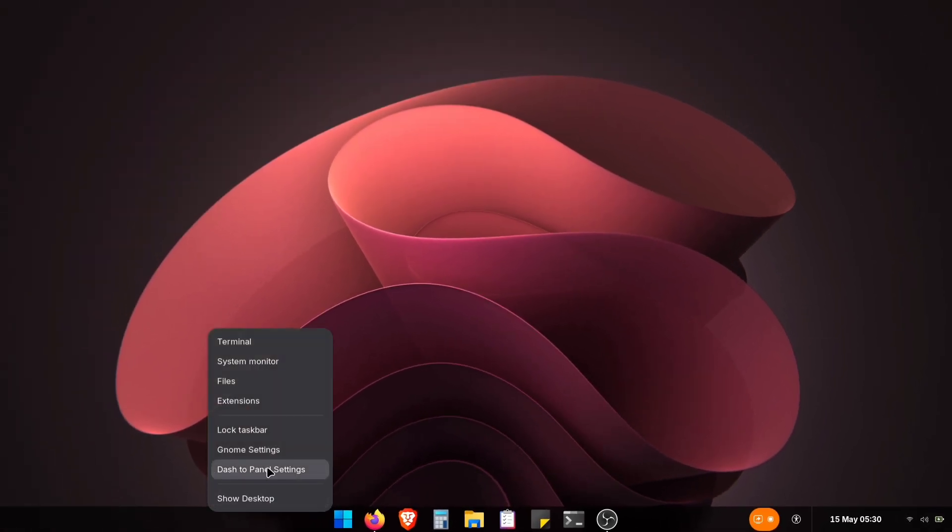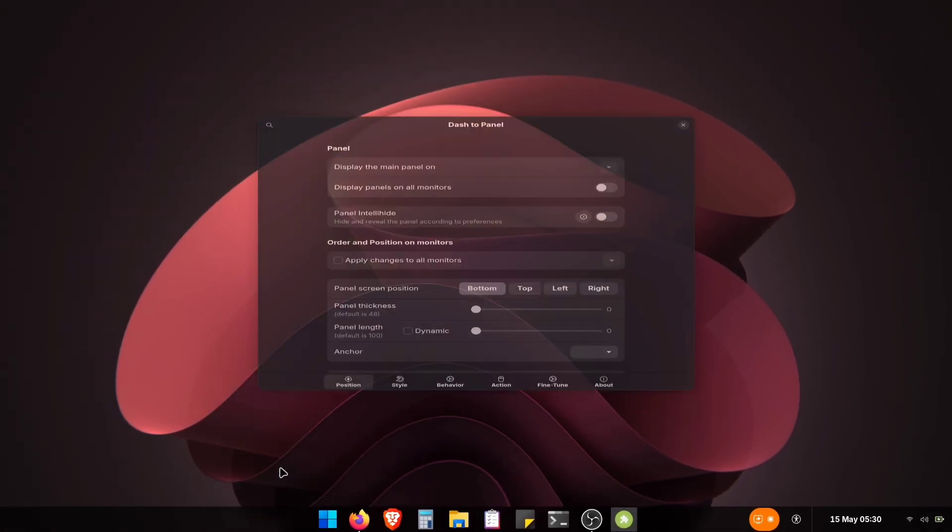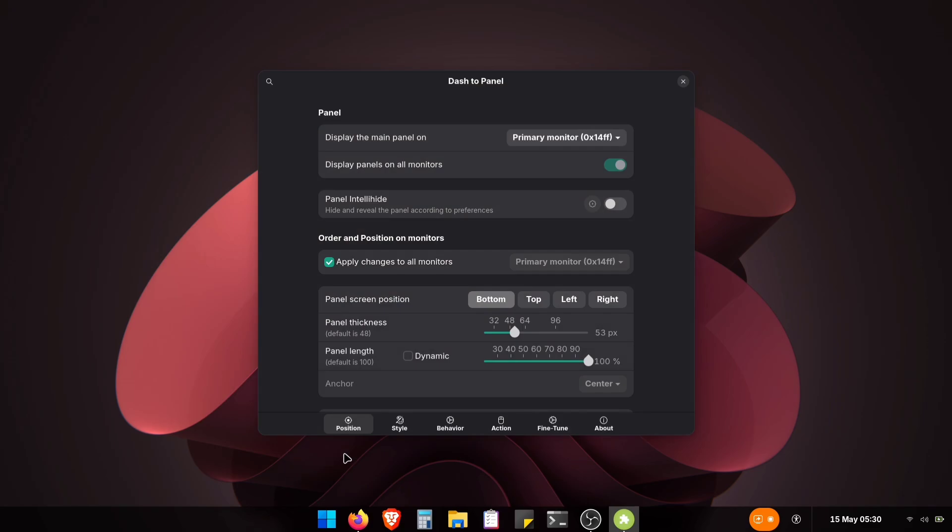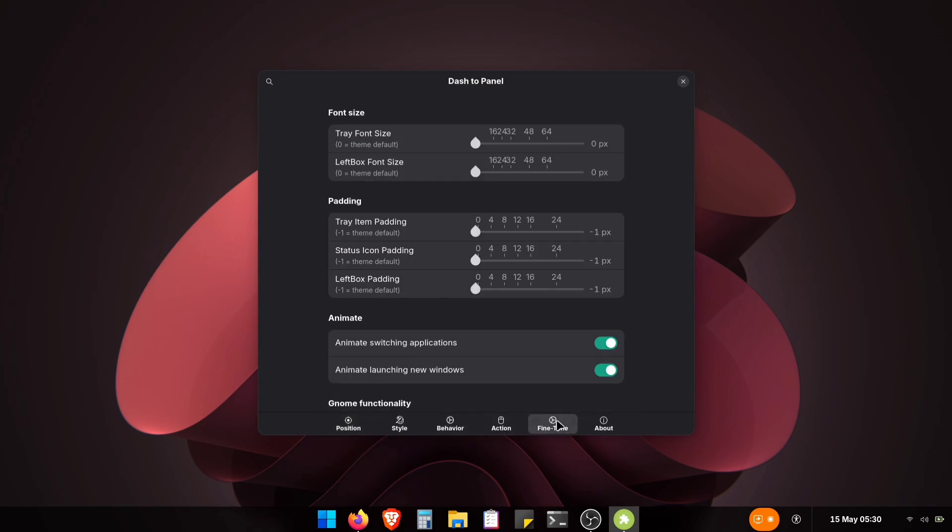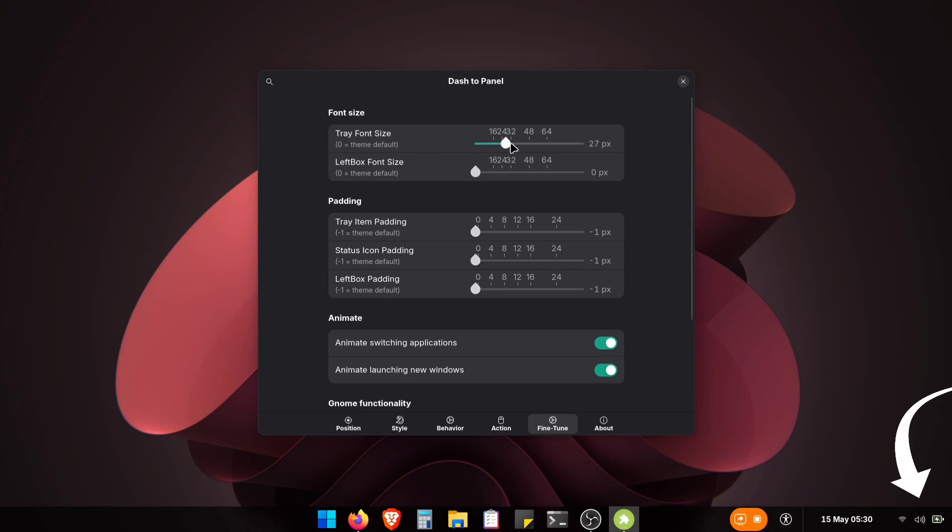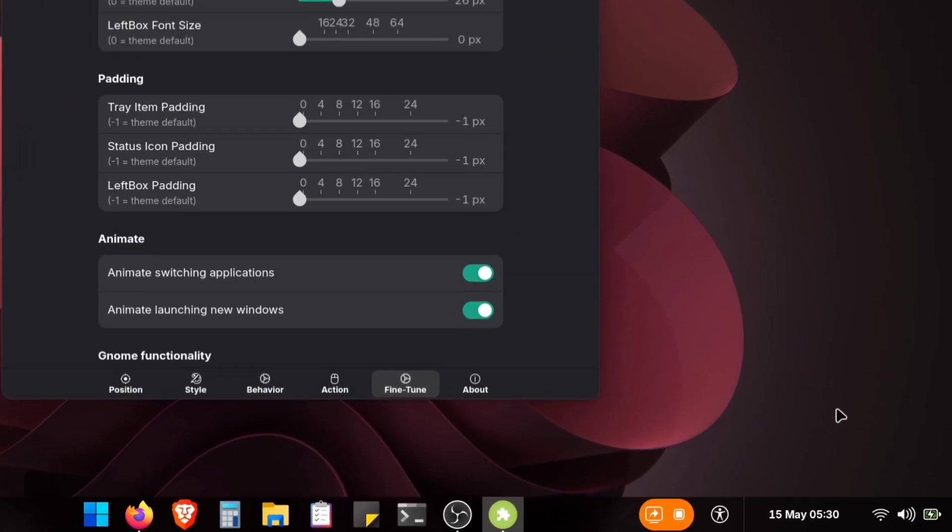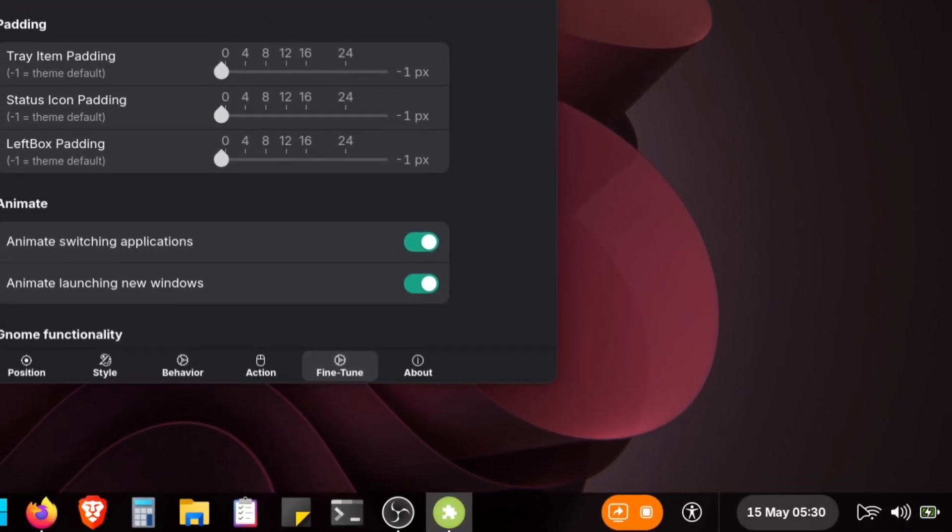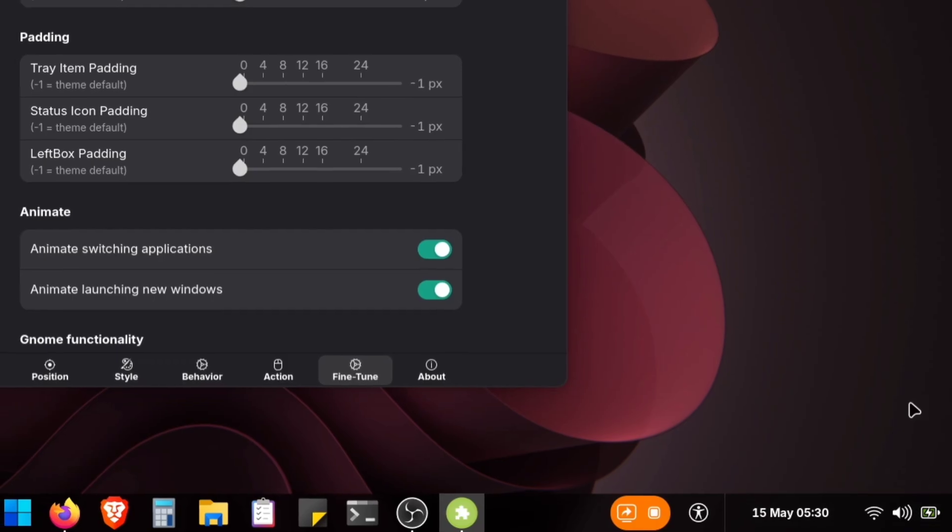Right-click and open dash to panel settings, then select the Fine-Tune option. Look for tray font size at the top. Adjust this until your icons look perfect. I'm setting it to 26 pixels, but your ideal size may vary. Now your icons look perfectly balanced, sharp, and professional.